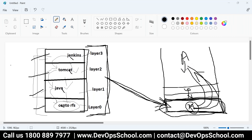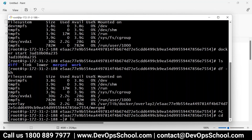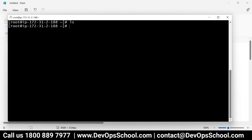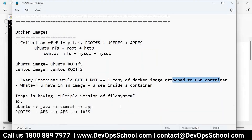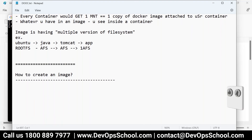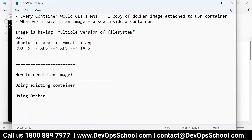Now I'll teach you how to create an image. There are two ways: one using an existing container, and another using a Dockerfile. Let's start with using an existing container.